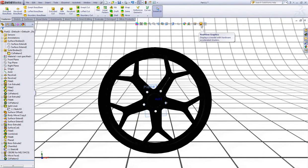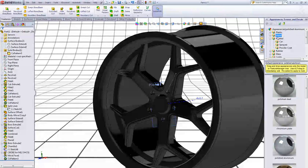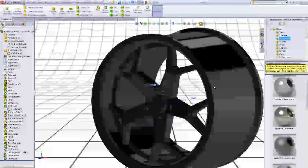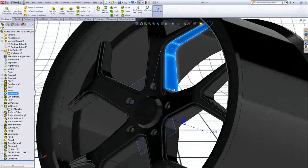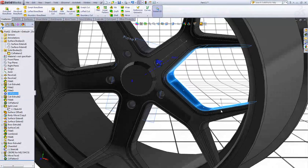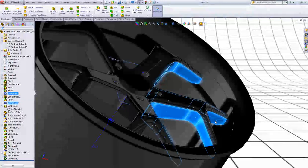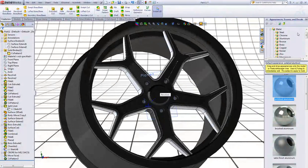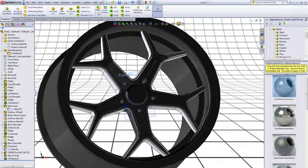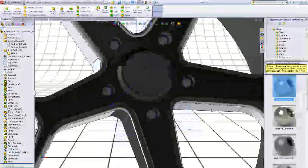If you have RealView Graphics, which is only supported by some video cards, you can enable this so it looks a little better. Now expand Appearances again and go to Metal, expand Aluminum. Select some faces to add aluminum appearance and add fillets to some edges as well.